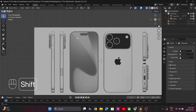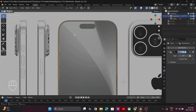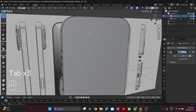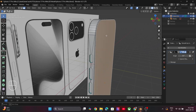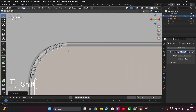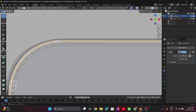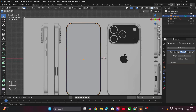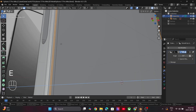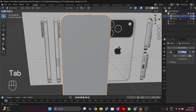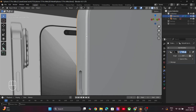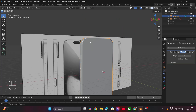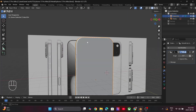Next let's make the screen of the phone. Select the front face inside Edit Mode and press I to insert the face. Now chain-select these faces by Alt+Shift. Press E to extrude them and create a cavity between the screen and the phone body. These small details enhance the realism of your 3D model.